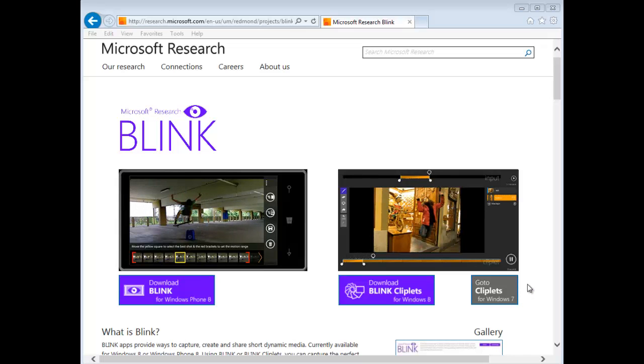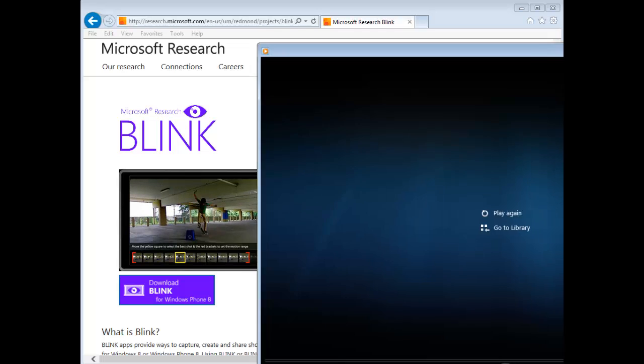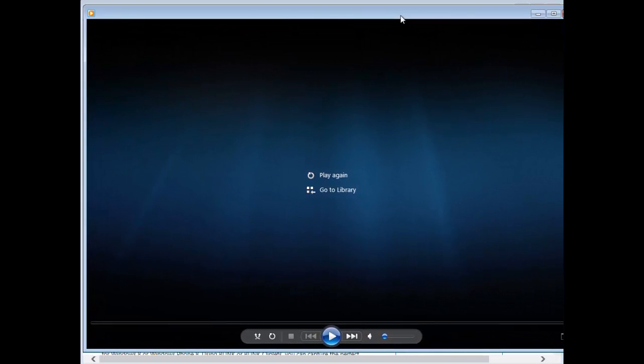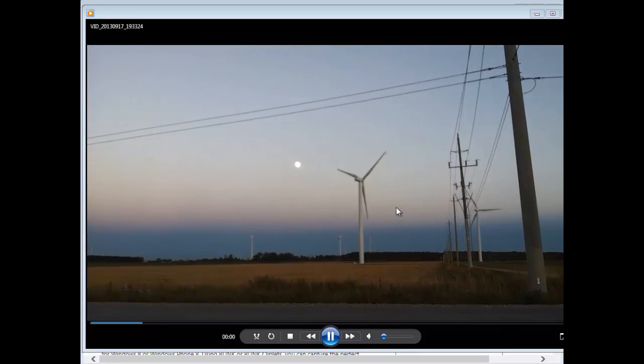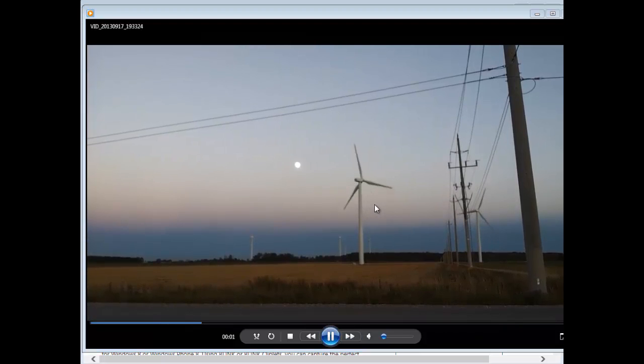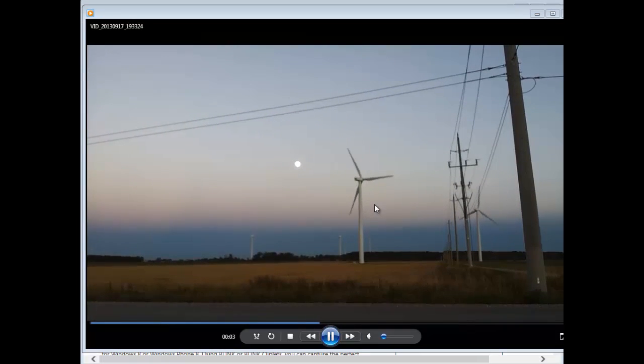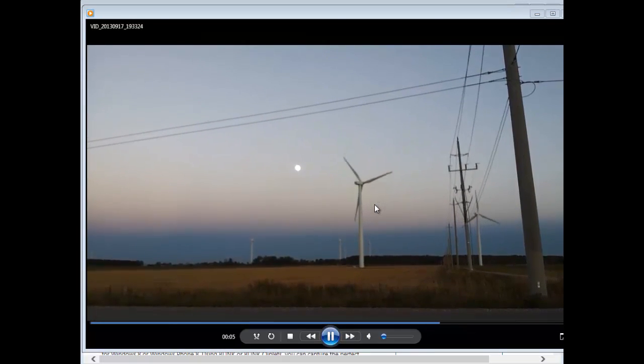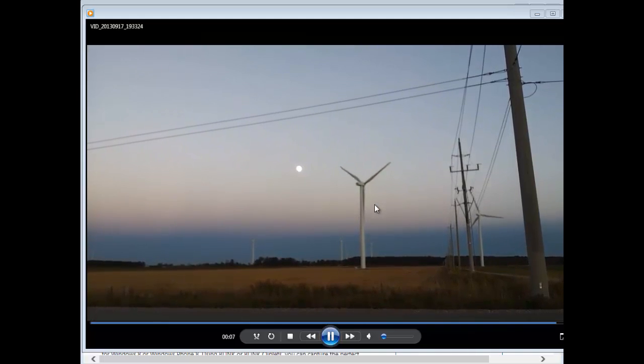I'm going to show you how to quickly create a cliplet or cinemagraph. First, I just used my cell phone yesterday and did a quick video of some windmills, just handheld. You're supposed to use a tripod, but it's not going to matter as much for this example.